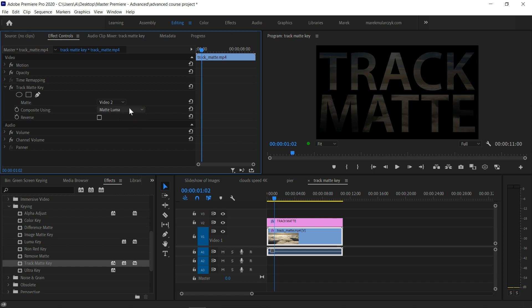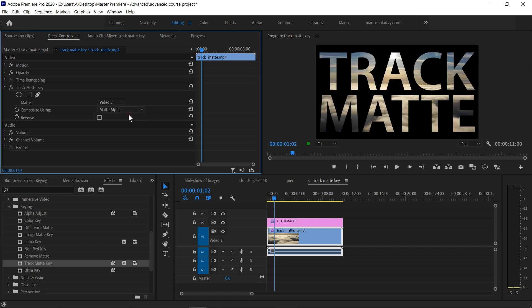Because Matte Luma is using the brightness levels. If you choose a darker color of your text, the text will be less visible. With Matte Alpha, it's relying on transparency opacity. So you can use the Track Matte effect to make anything show through another layer. It could be a shape, it could be anything. I'm using text as an example here.